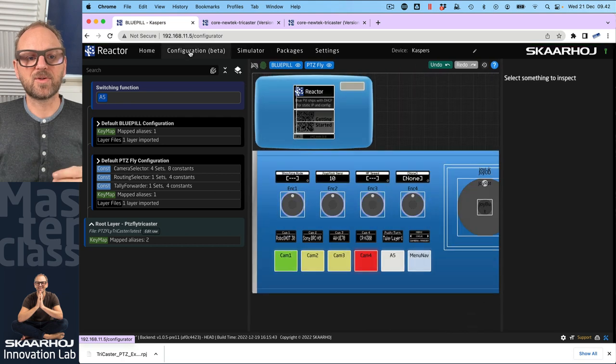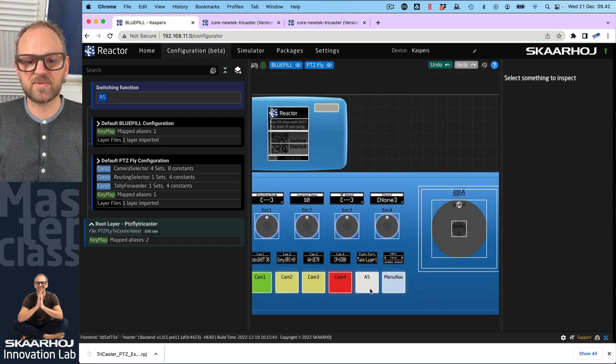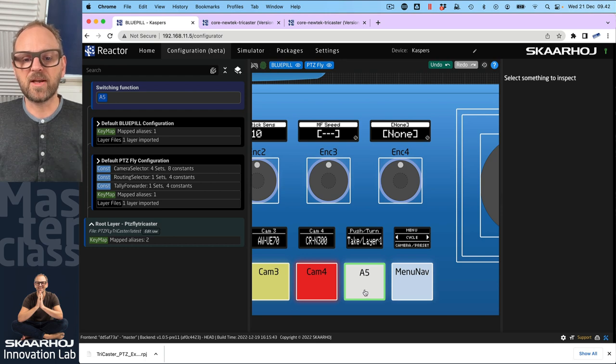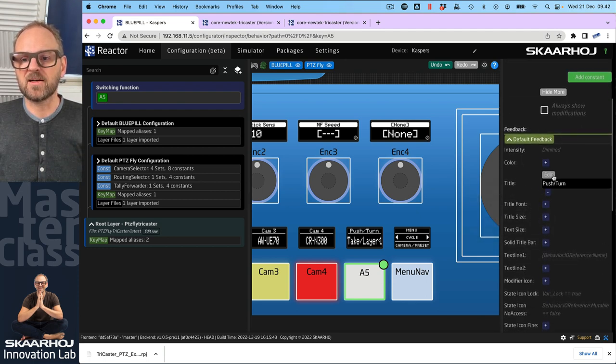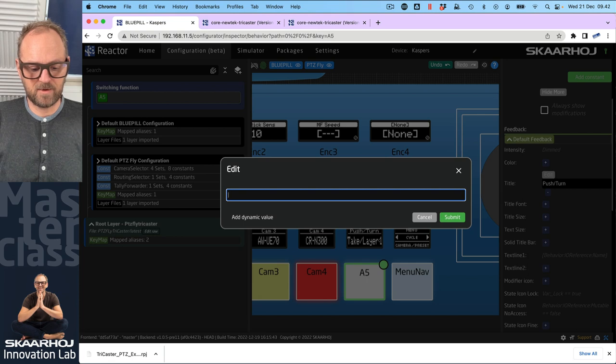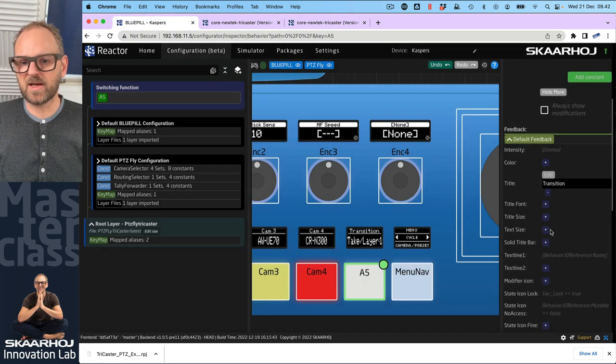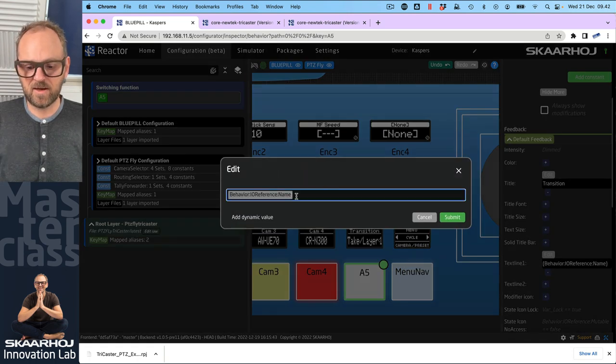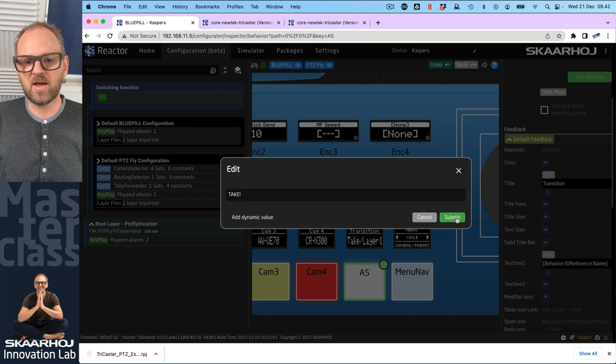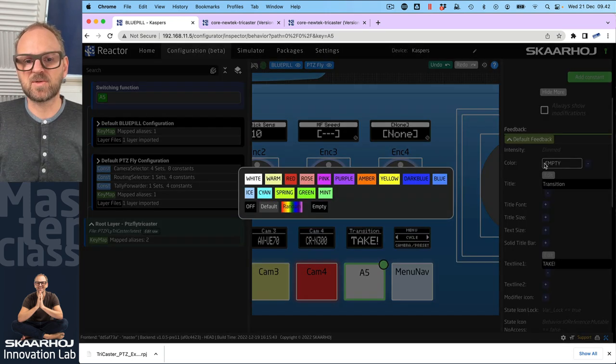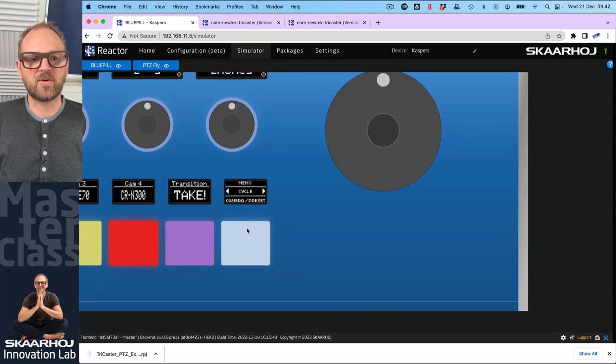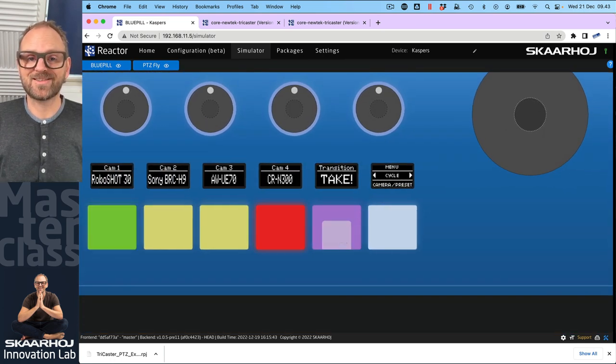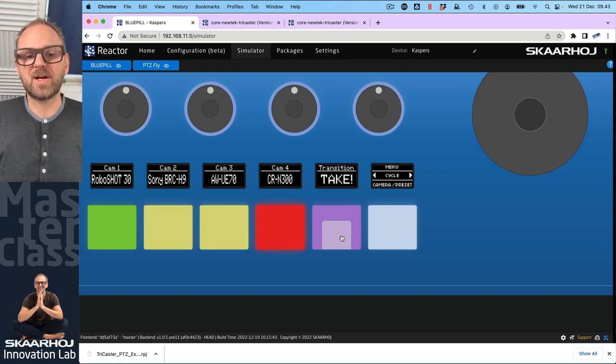Because the last thing I want to do is to go into the configuration tab and change the label of this one because it picked up something that was not so user friendly to me. But if I click this guy, I can show more. And then I can open default feedback. And then I can change the title instead of push turn, it should say transition, maybe because that's the sort of transition that I'm making. And now it says transition. Text line, same thing. Let's just remove that automatically inserted one and type in take exclamation mark. So this is how easy it would be to do that. I could even add a special color if I want it to be in a special color. And we have now all this in our configuration. And it would do the take on the TriCaster.